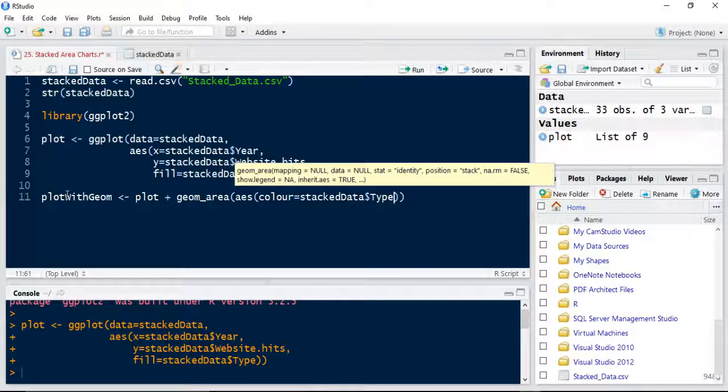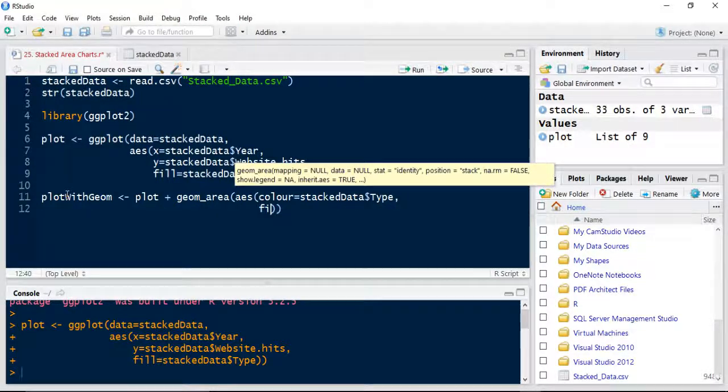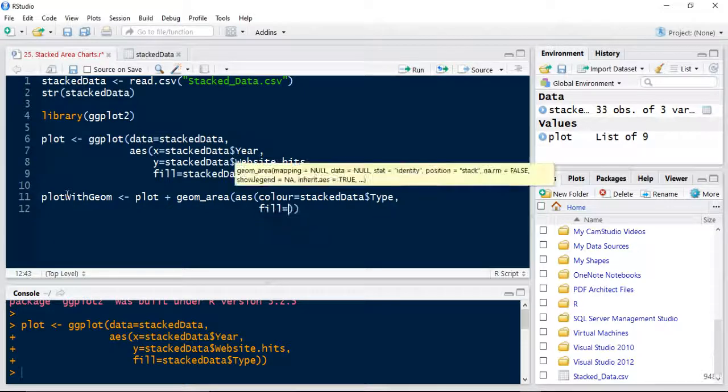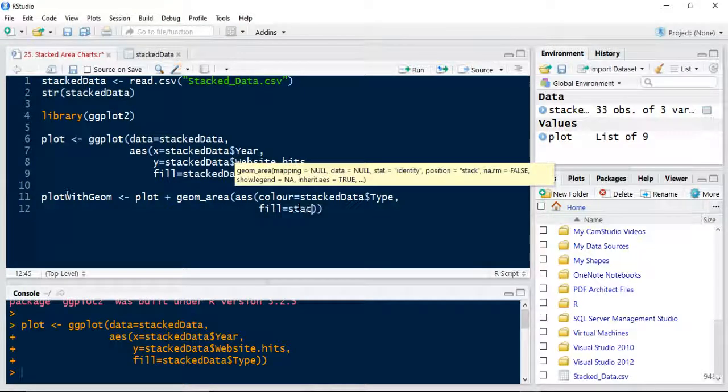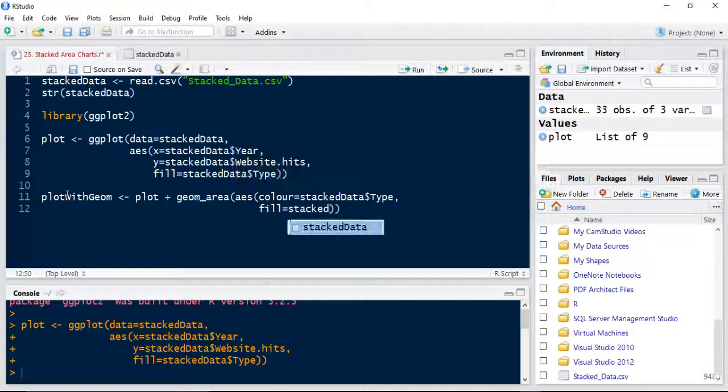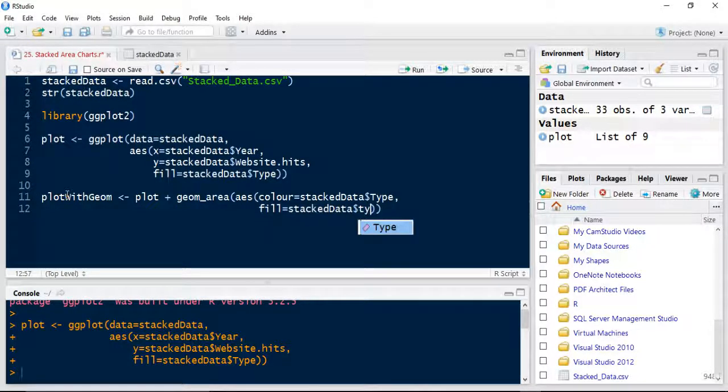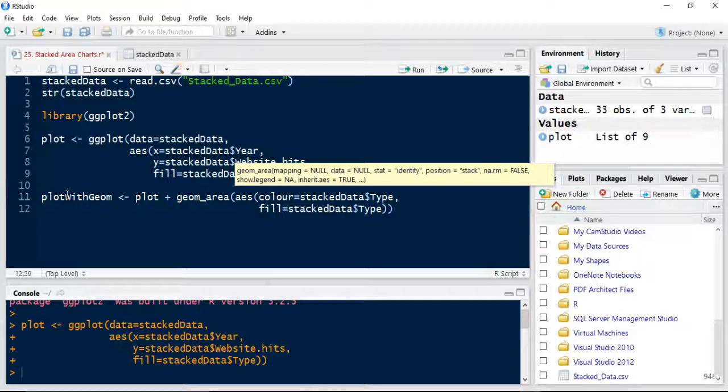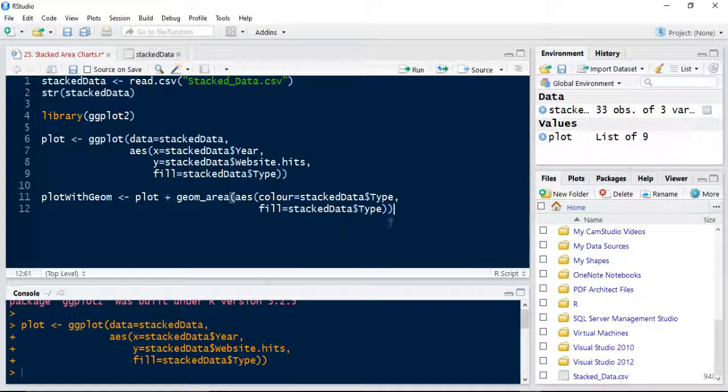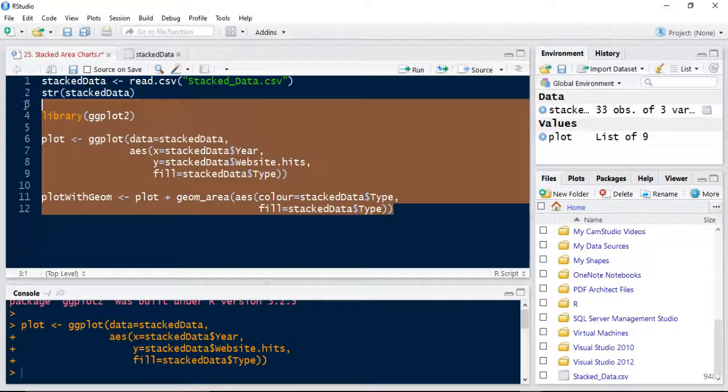And I'm going to also set the fill the same type. OK. So I run all these three lines.